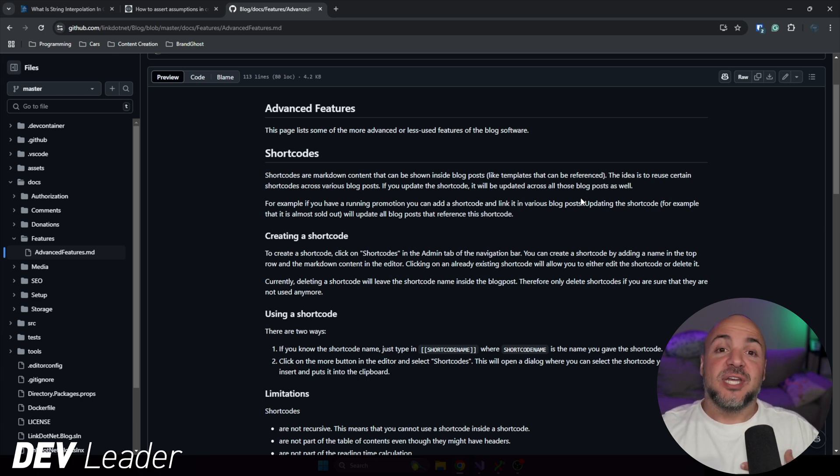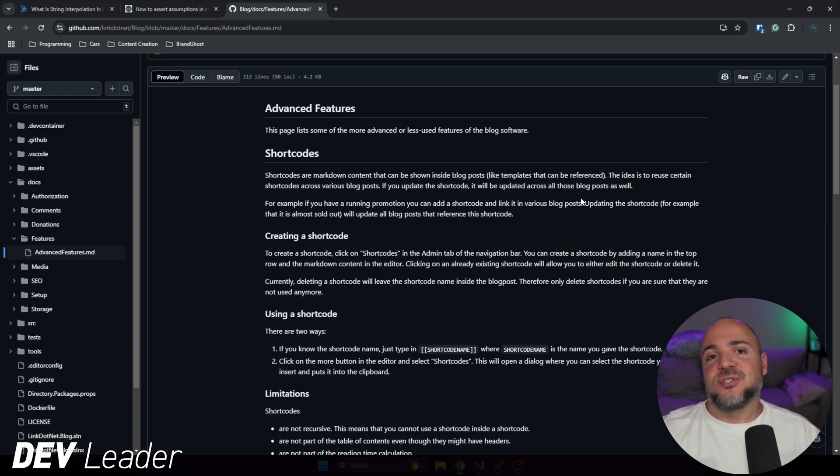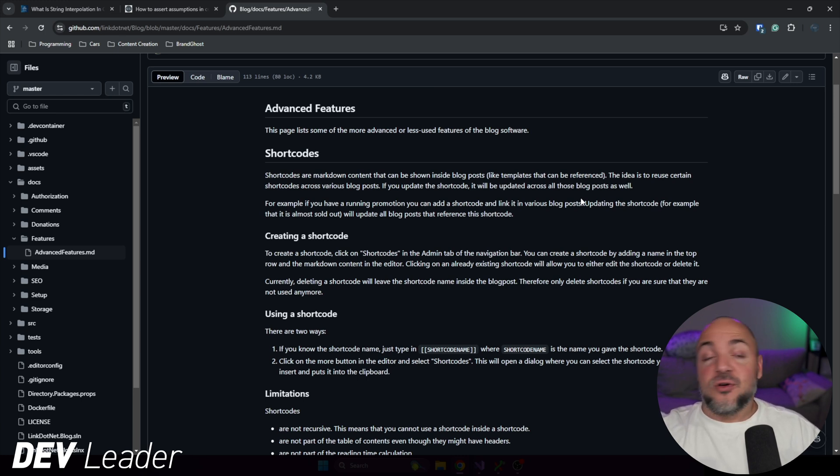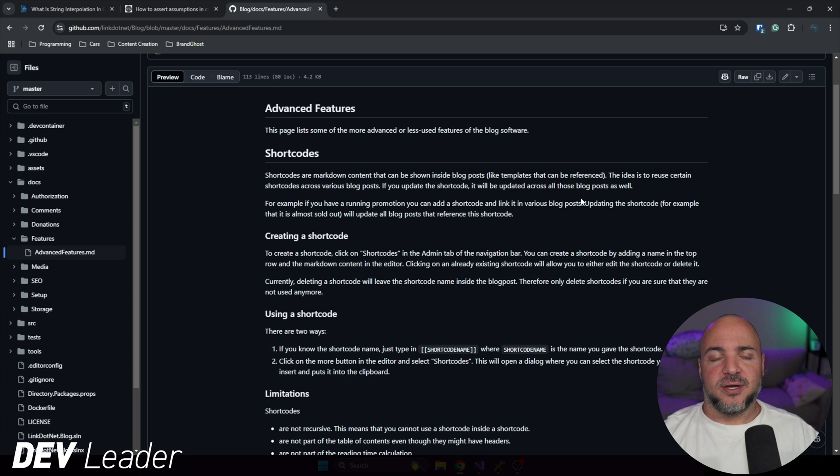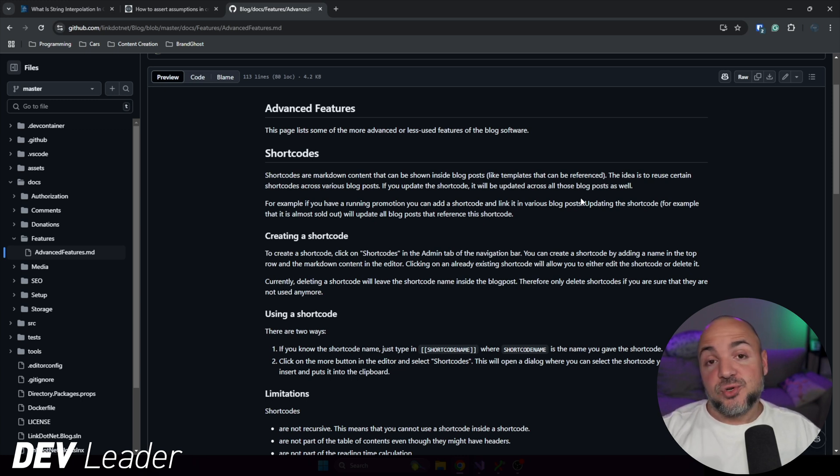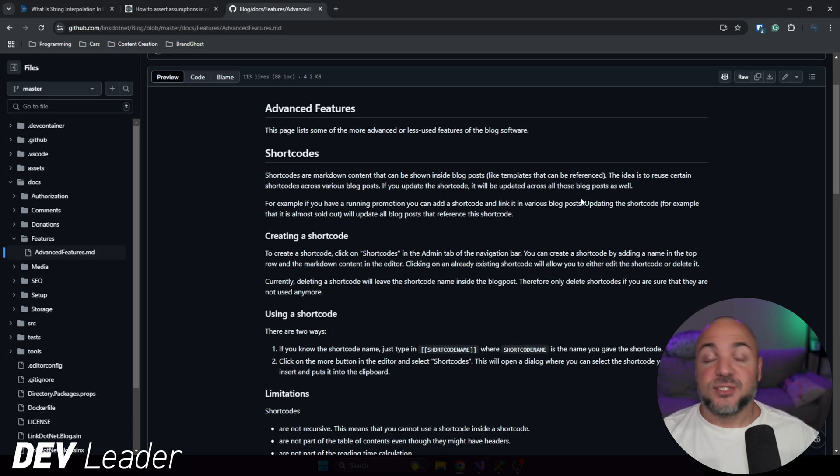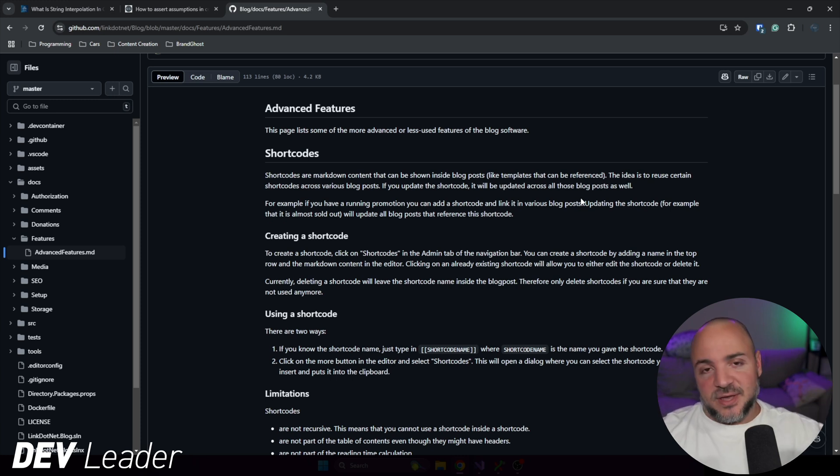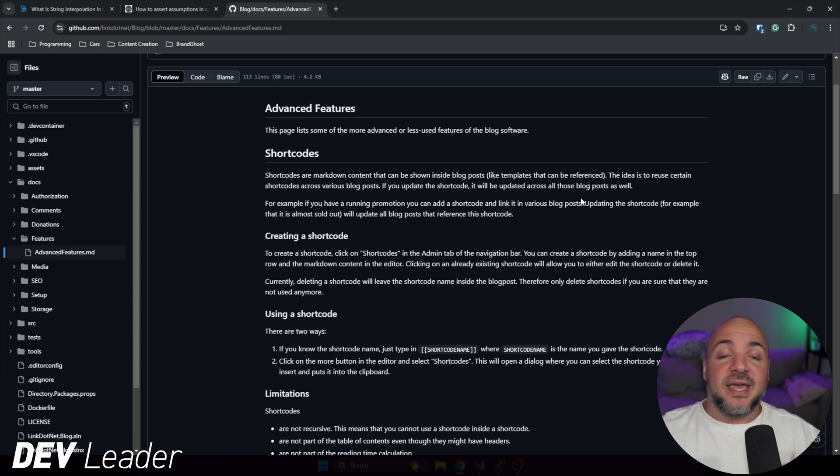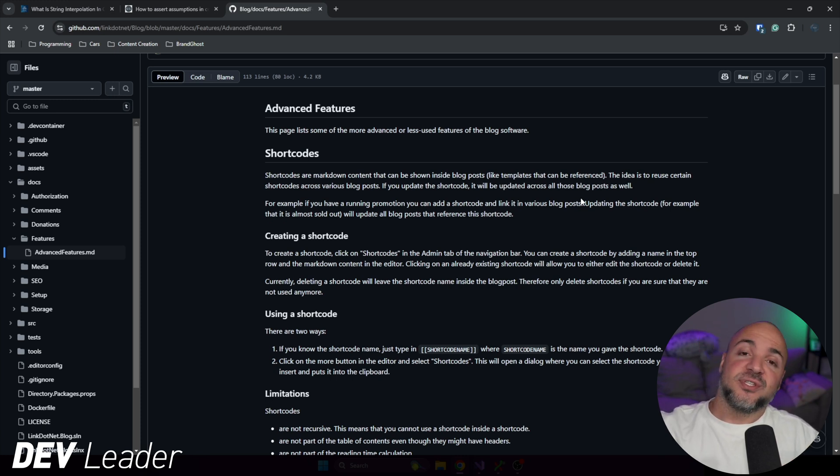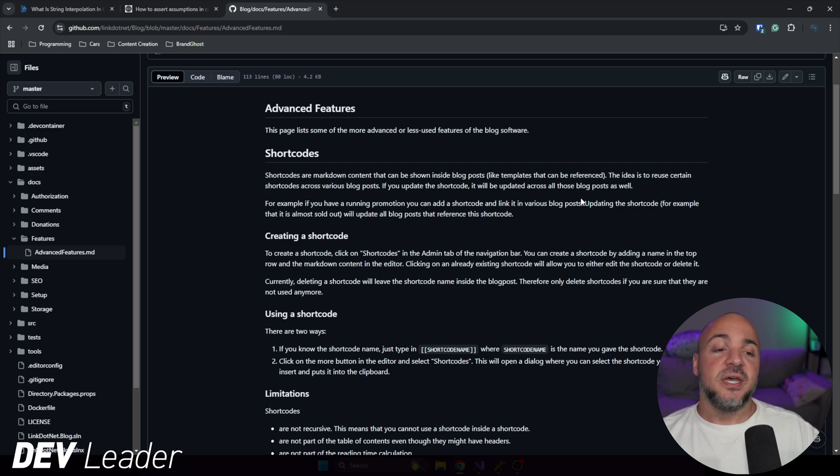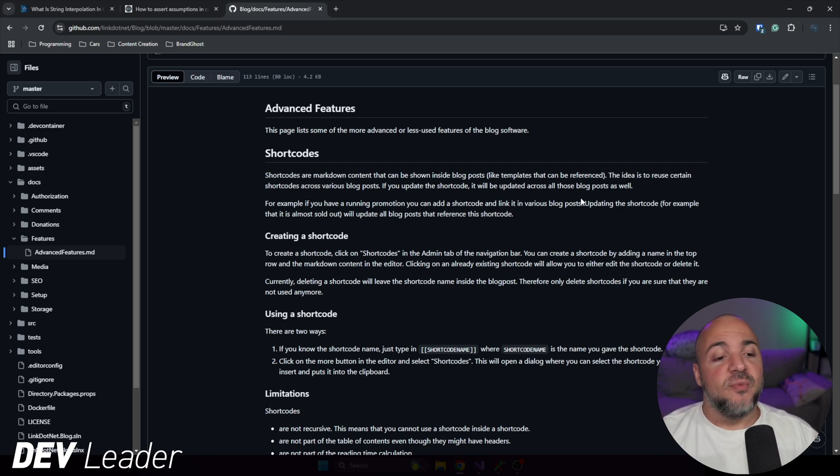For example, if I wanted to write blog articles and reference, you know, either a course that I've created or some digital product, and I want to be able to reuse that, I can use a short code. And then when the page goes to get rendered, it will replace the short code with my little advertisement or digital product. Or even in my case, I have a sign off where I have a newsletter sign up and some affiliations. So I will show you that in just a moment.